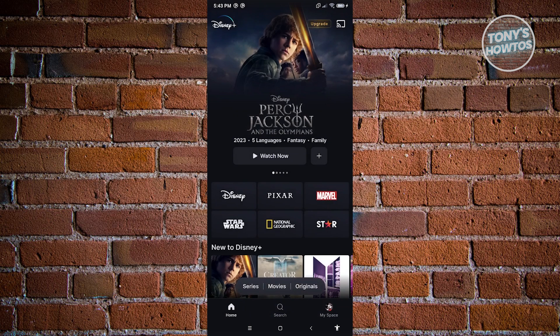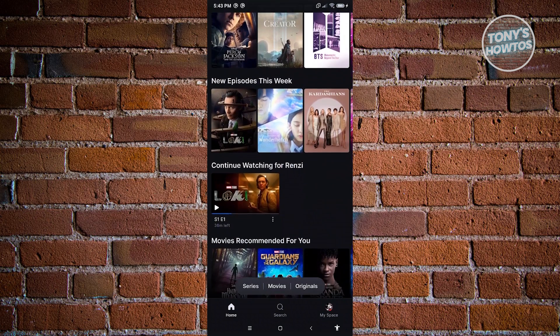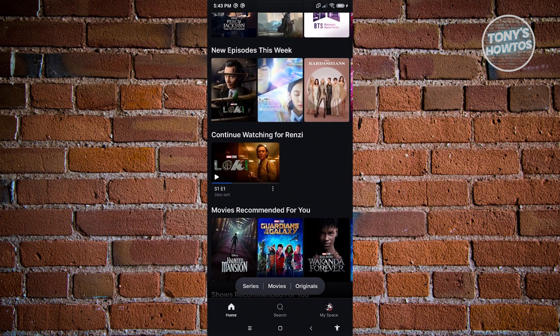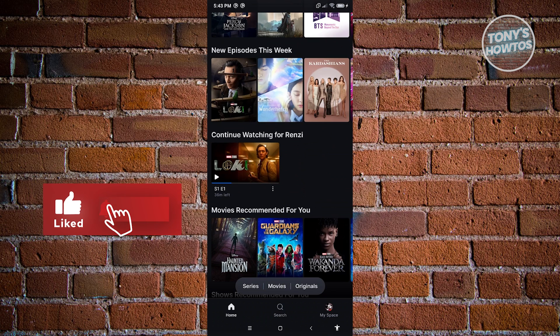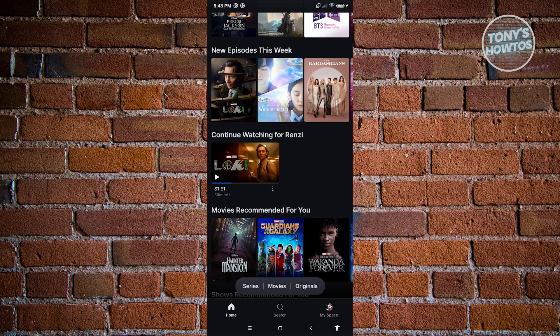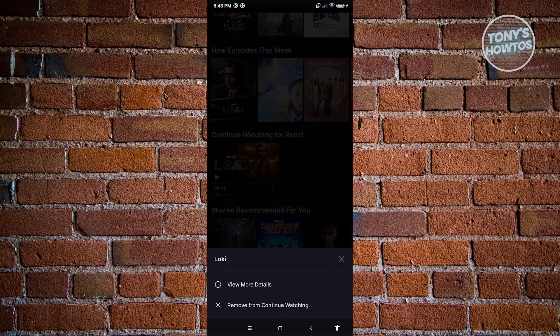And from here, we want to scroll down a bit until you see the continue watching section. Now in this case, you should be able to see different shows here. So if you want to remove that specific show, go ahead and click on the three-dotted icon there and click on remove from continue watching. And that's going to remove that specific show.